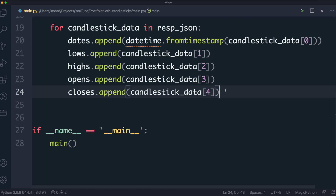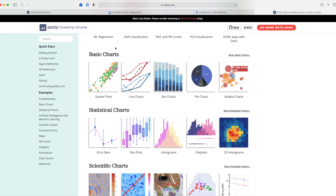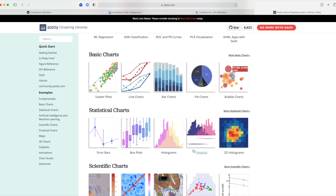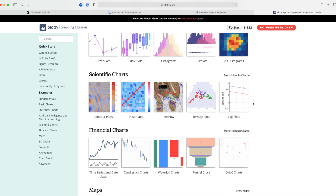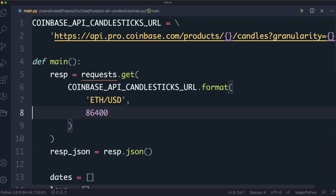Now that our data is ready in the right format, we need to build the chart. We're going to use a library called Plotly. It's a great Python library that lets you easily build charts — bar charts, line charts, pie charts, scientific charts, and more. We're going to make use of it to display the candlesticks.